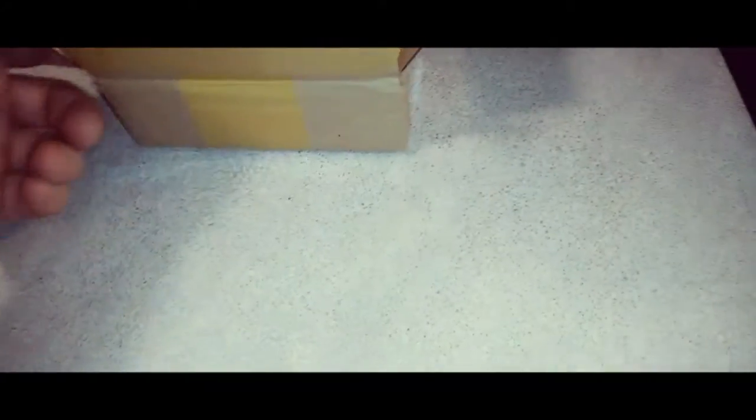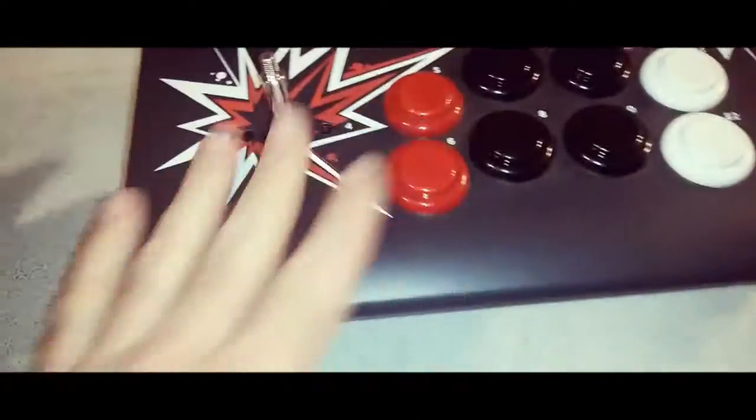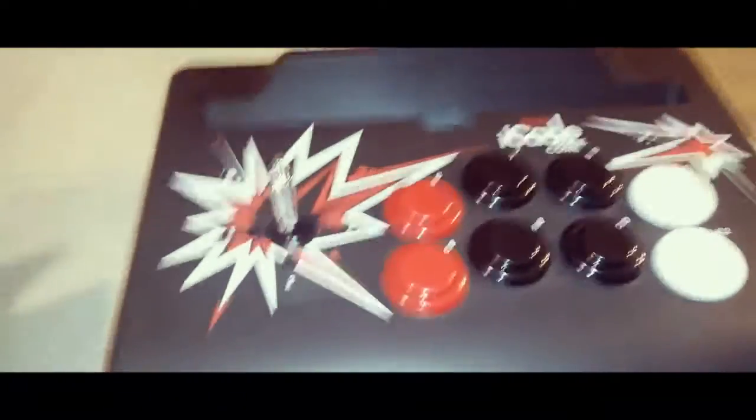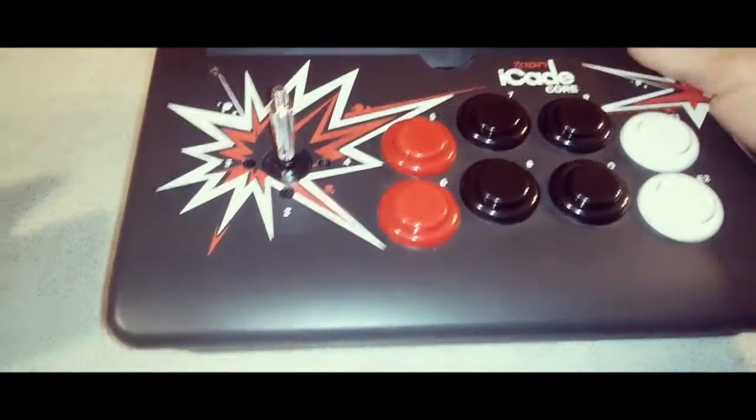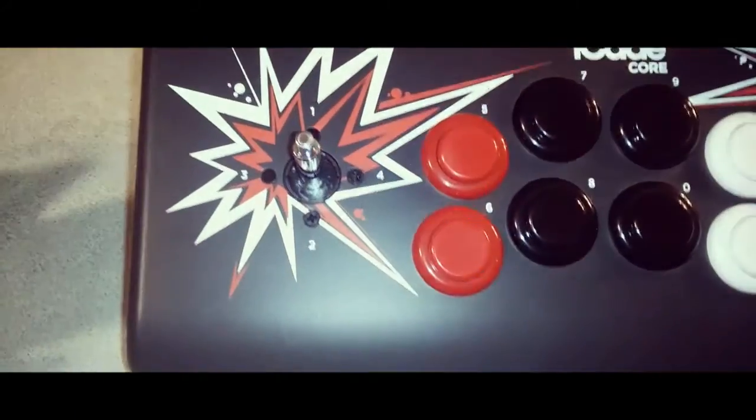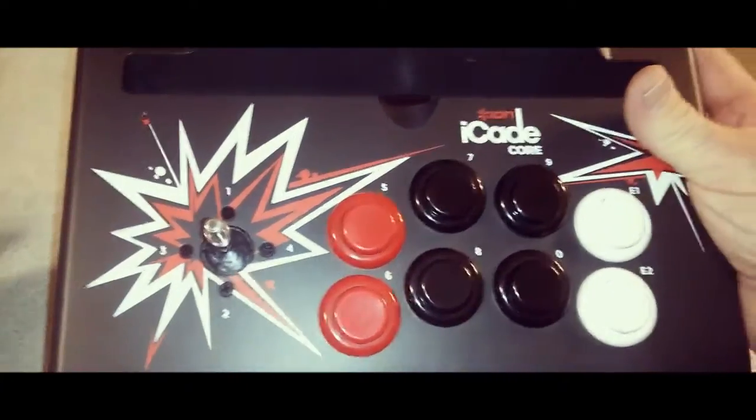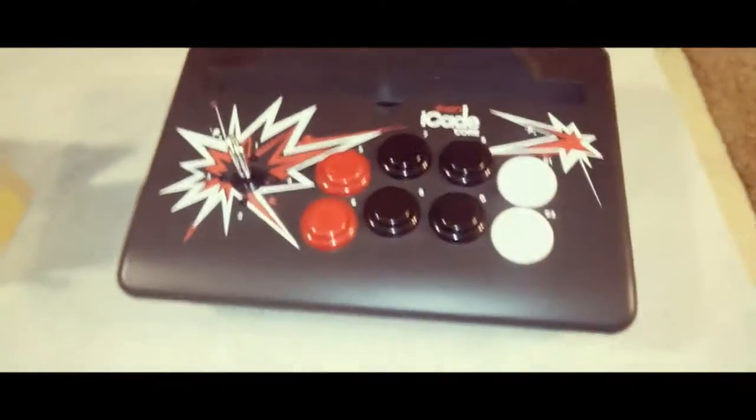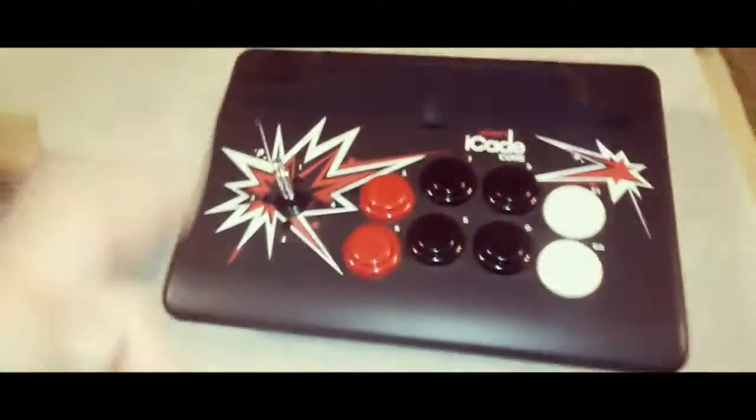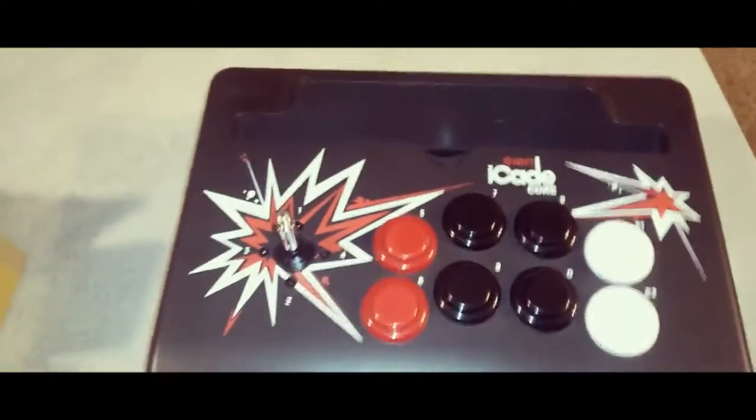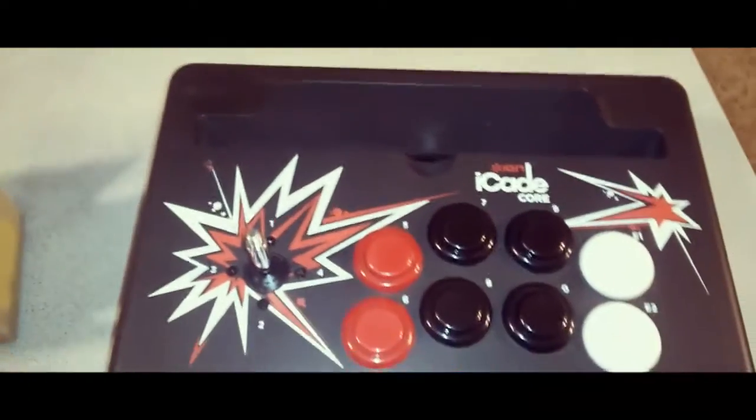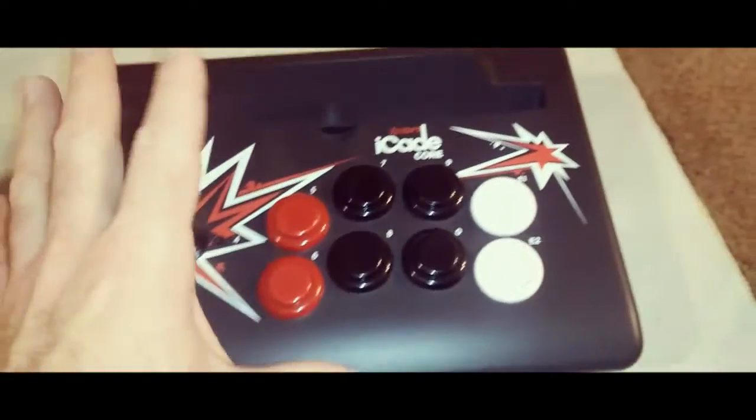Well, alright, let's see here. So I just purchased this iCade Core arcade stick, and it's Bluetooth.